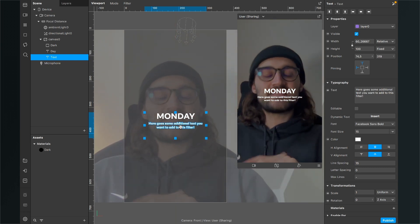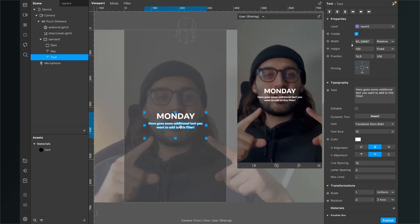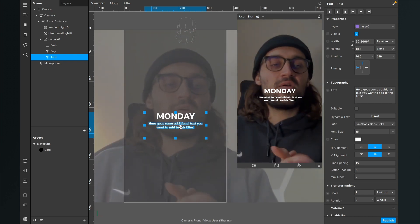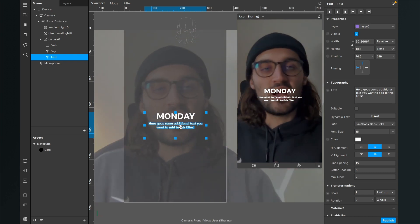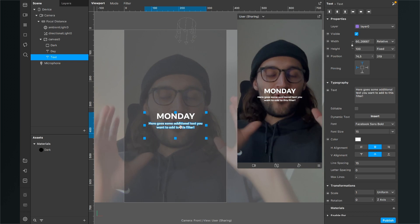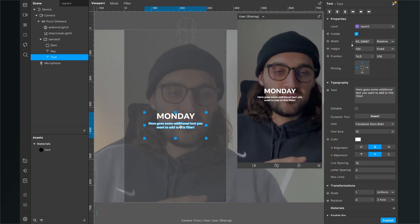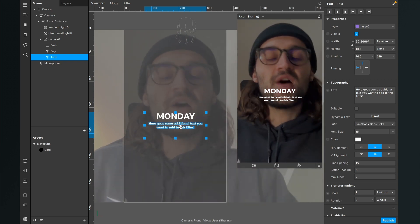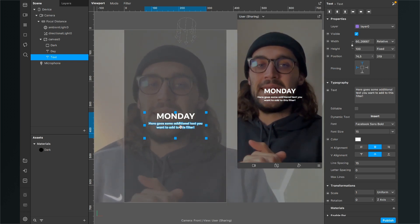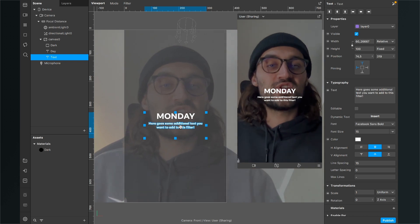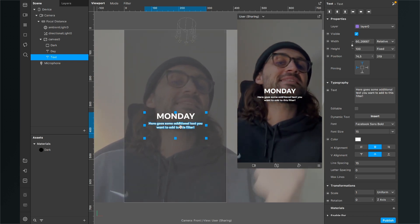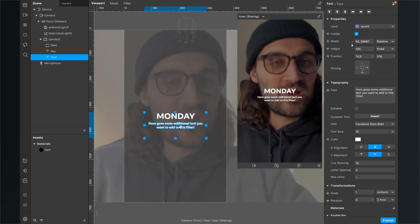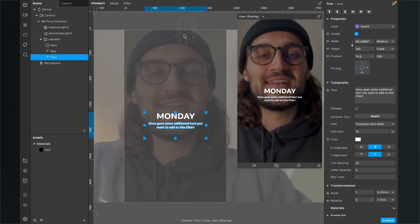Now we have successfully created a day of the week filter with an additional text and also a dark overlay. There are a lot of parameters you can change, for example the colors, the size, the font, the font size, and so on. Just play around and you will get a nice filter. Thanks for watching — I hope I could help you with this video. If yes, give it a thumbs up, and if you are new to this channel it would be nice if you subscribe. Thanks for watching and see you in the next video.